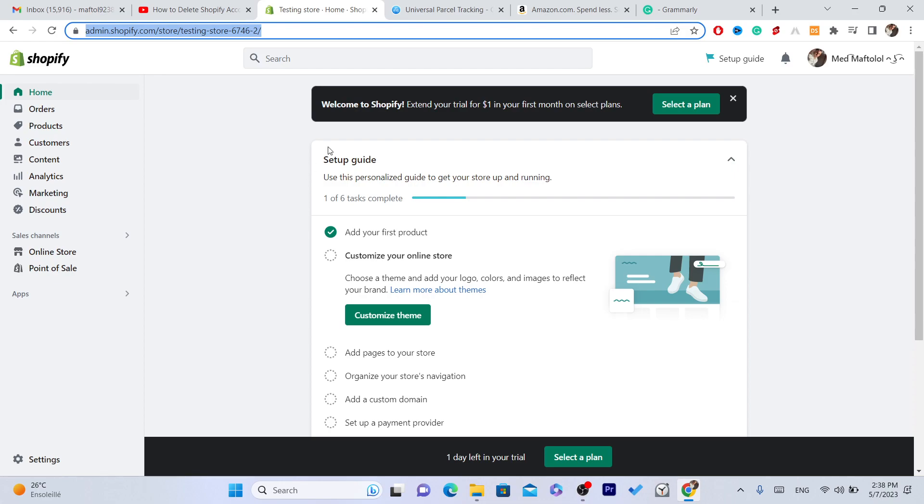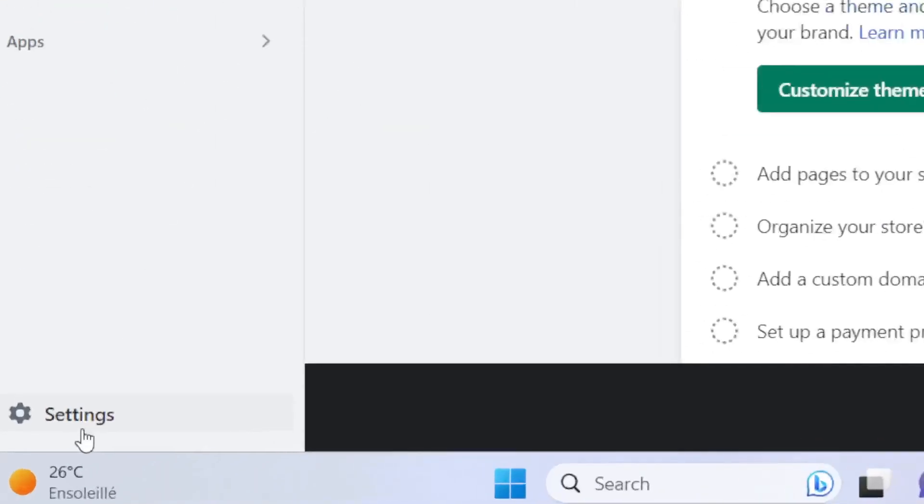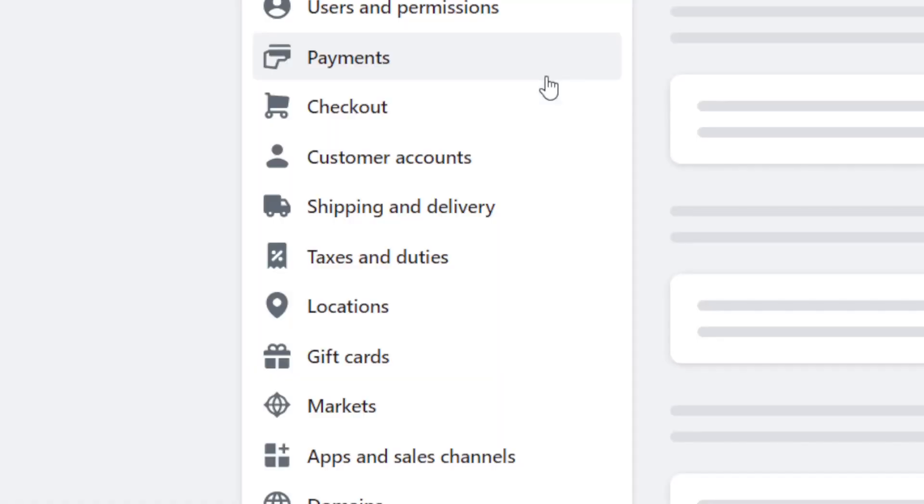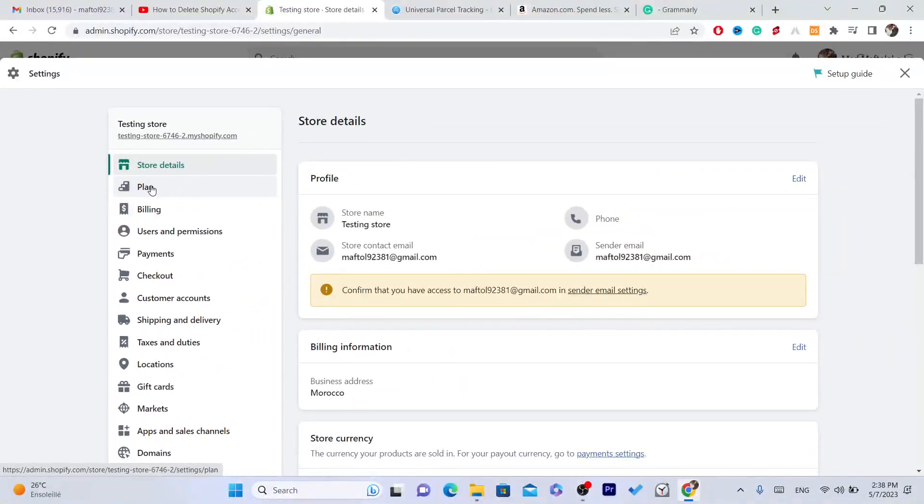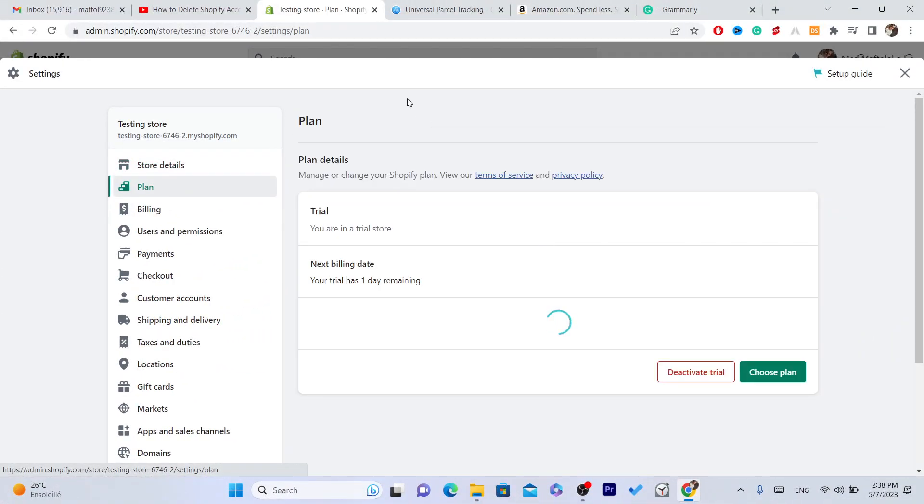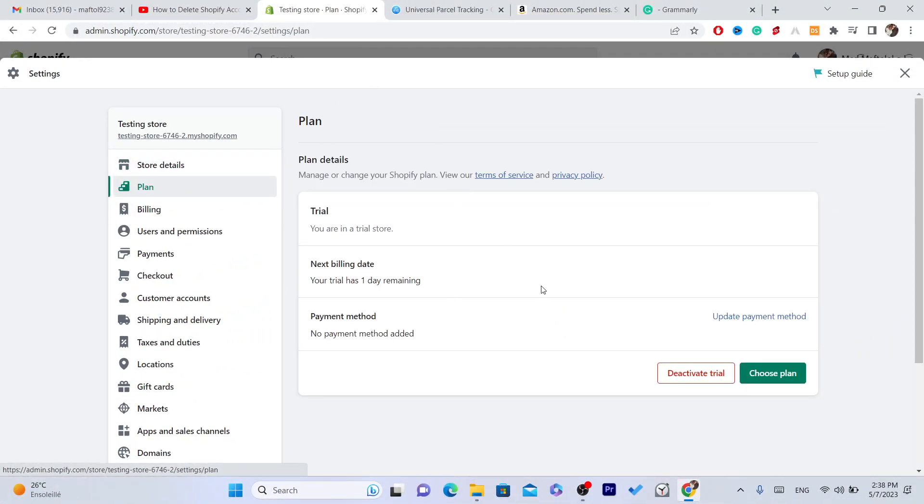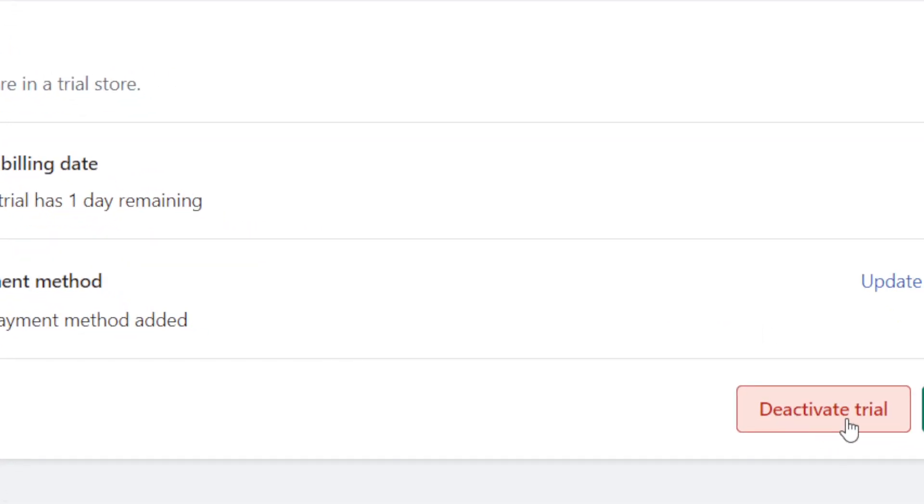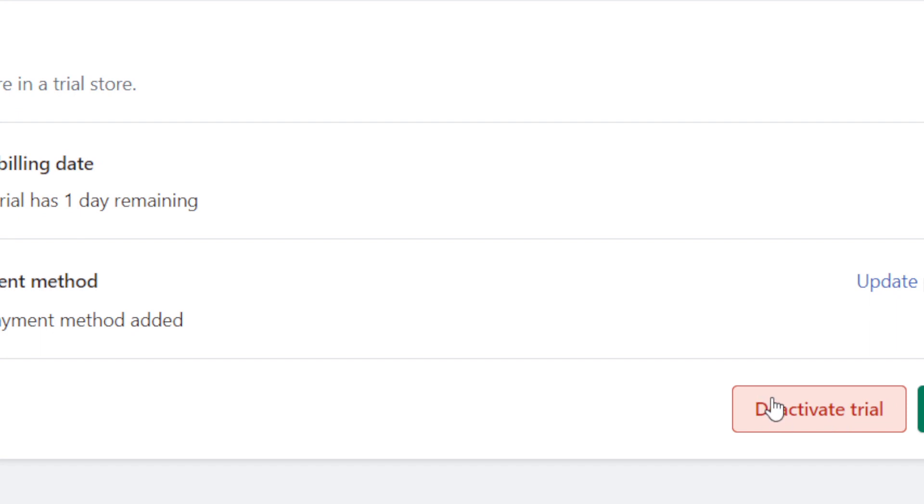The first thing you need to do, you want to click on Settings at the very bottom left, and then you want to click on Plan. Now currently on this store I am not paying for the subscription, but for you, you will find here Cancel Subscription. But for me it says Activate Trial because I am not paying for the subscription right now.